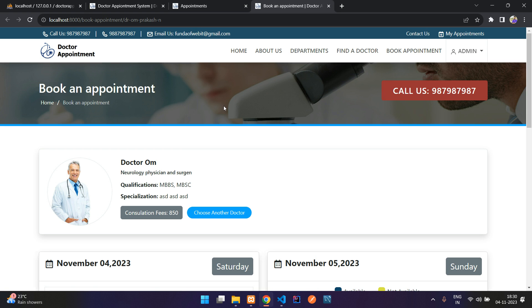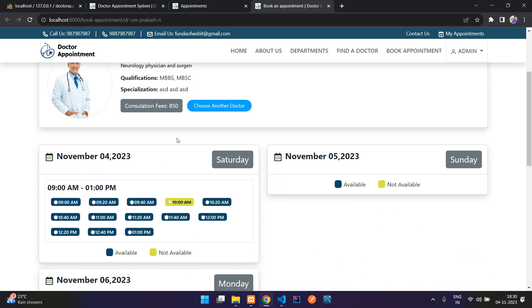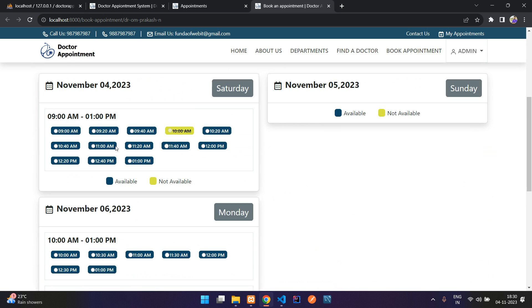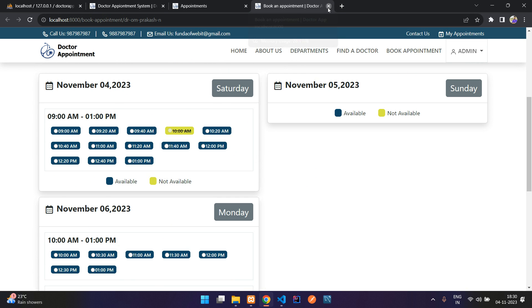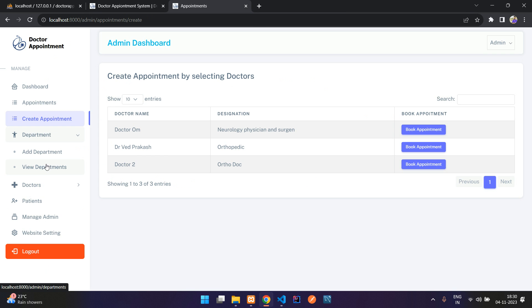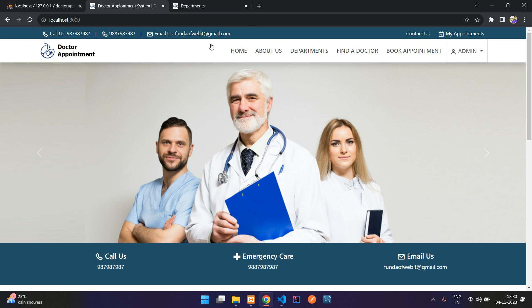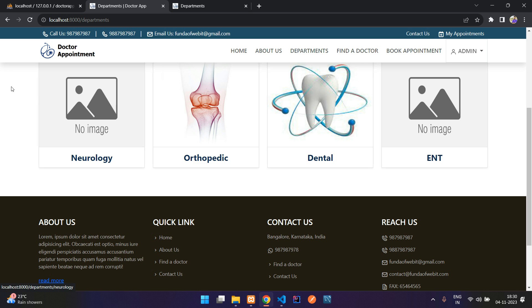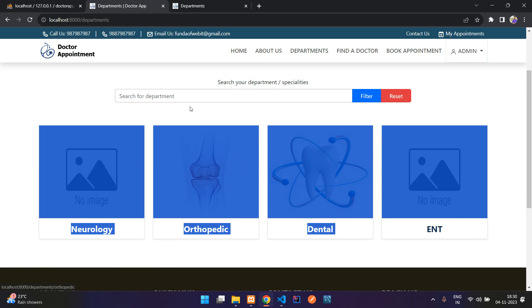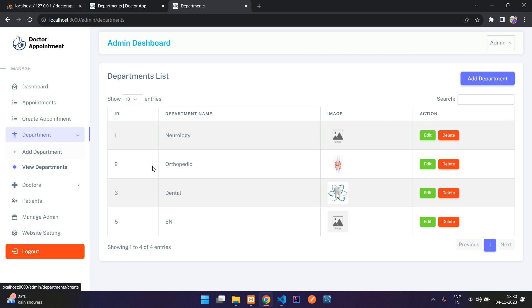Clicking Create Appointment shows a list of doctors. Clicking on one redirects to the next page where you can complete the booking — so the admin can also book appointments. Under Departments, you can see all the hospital departments listed, and these can be added, edited, and updated.